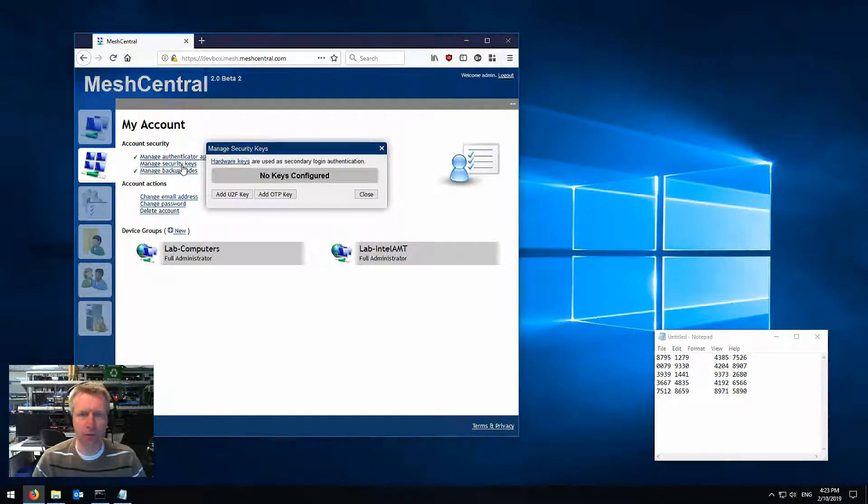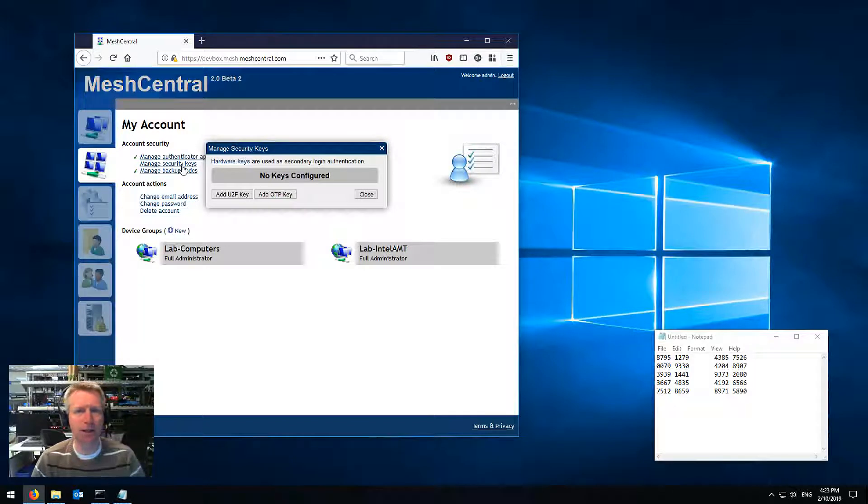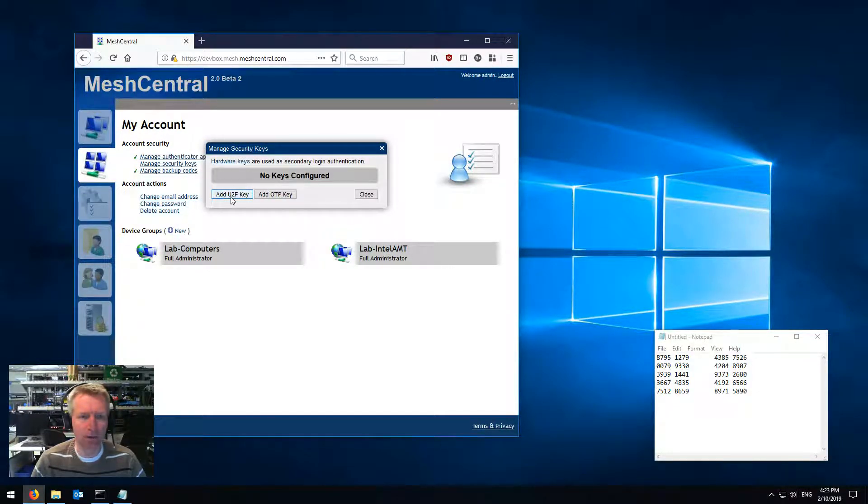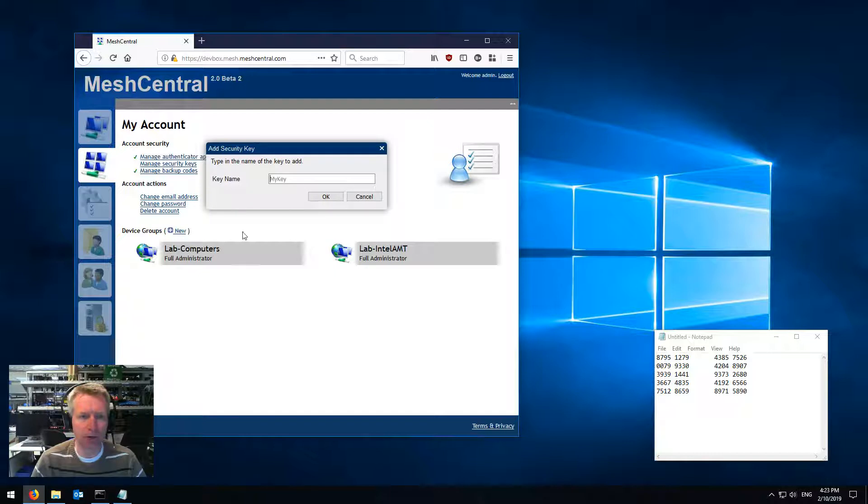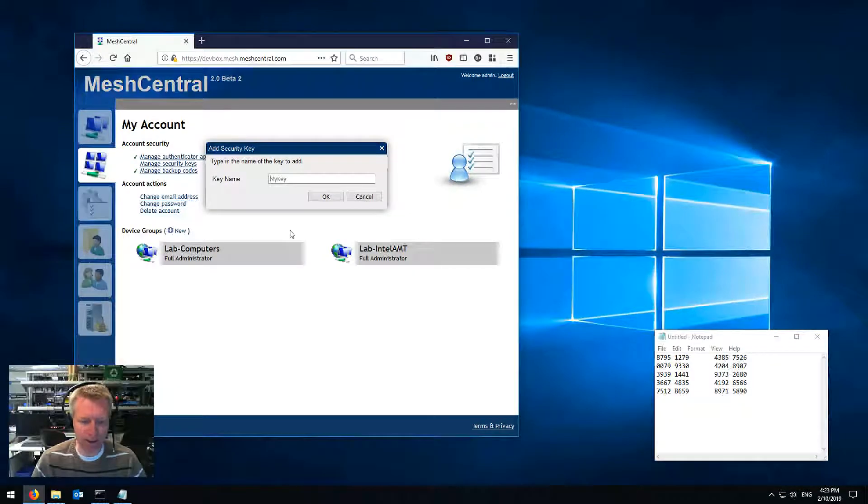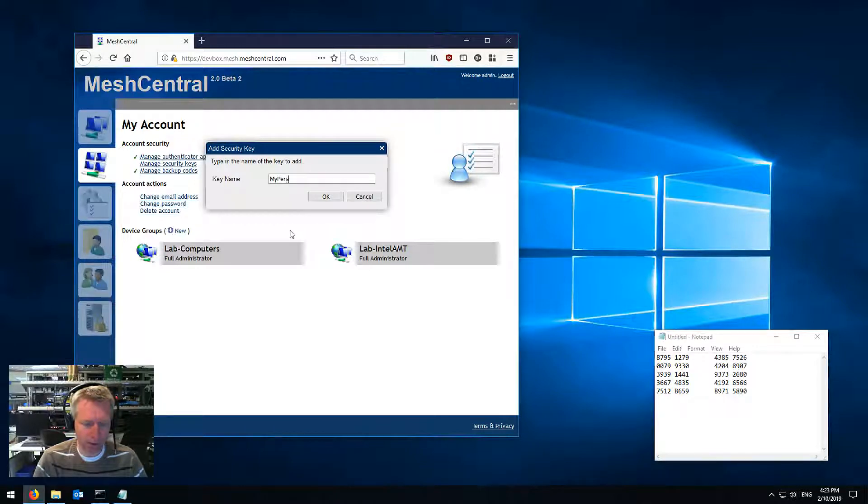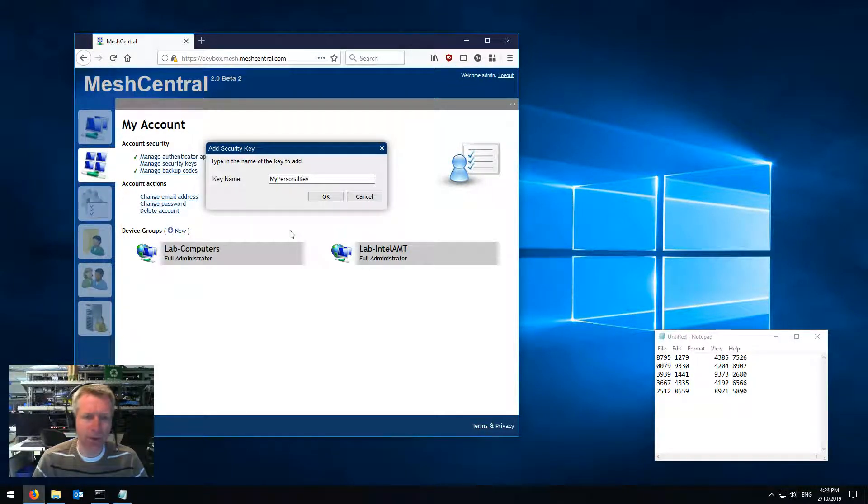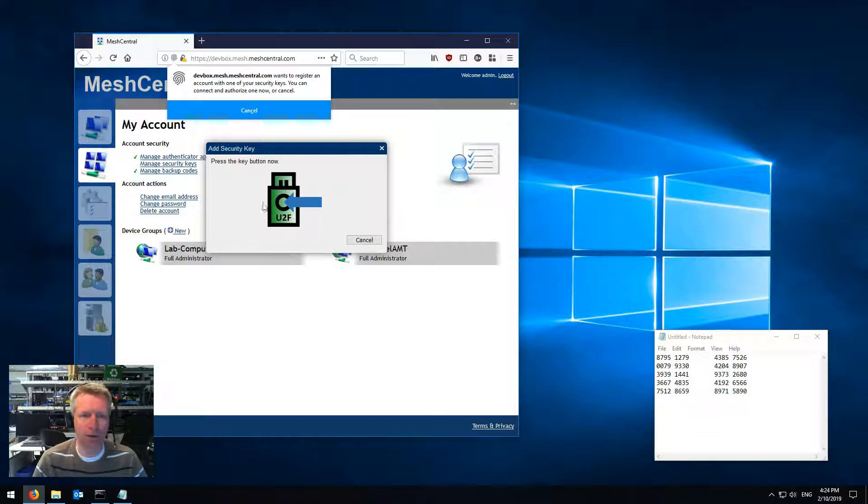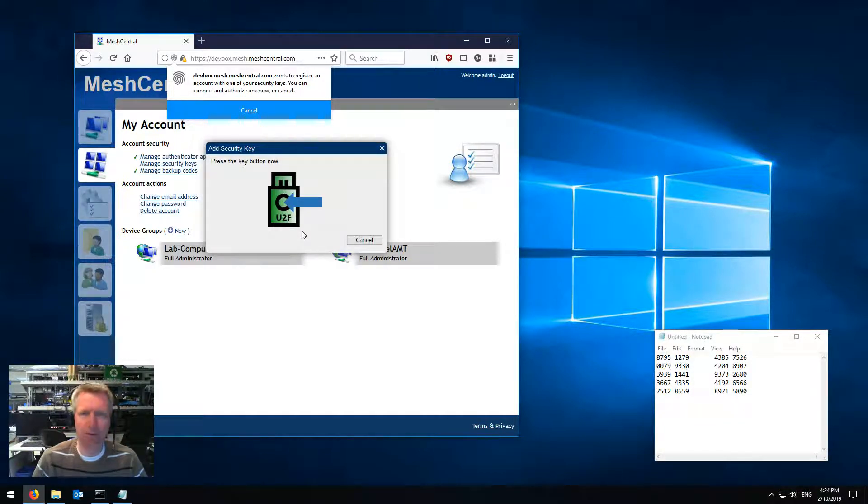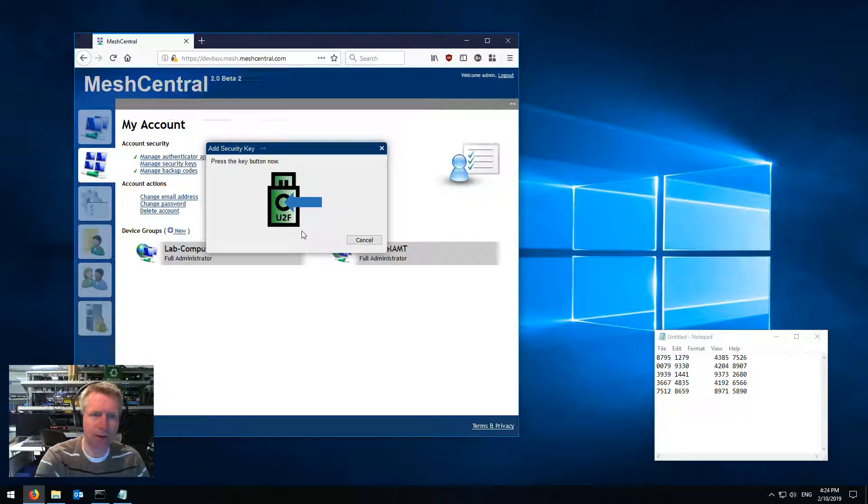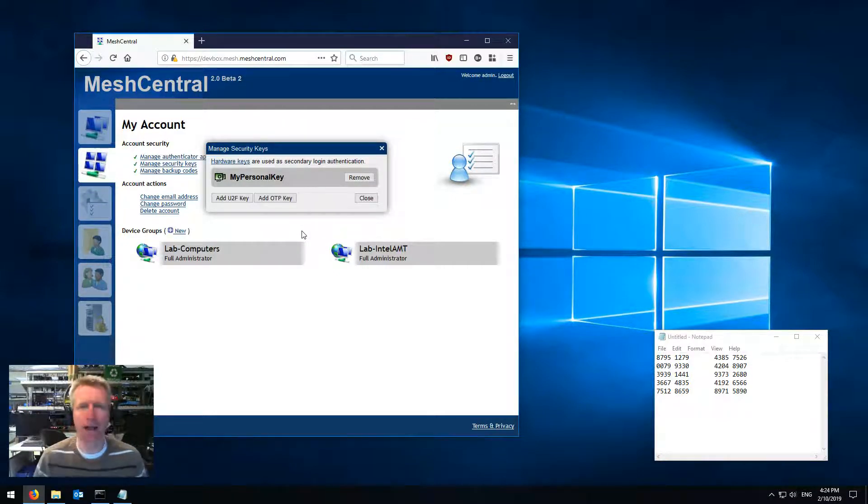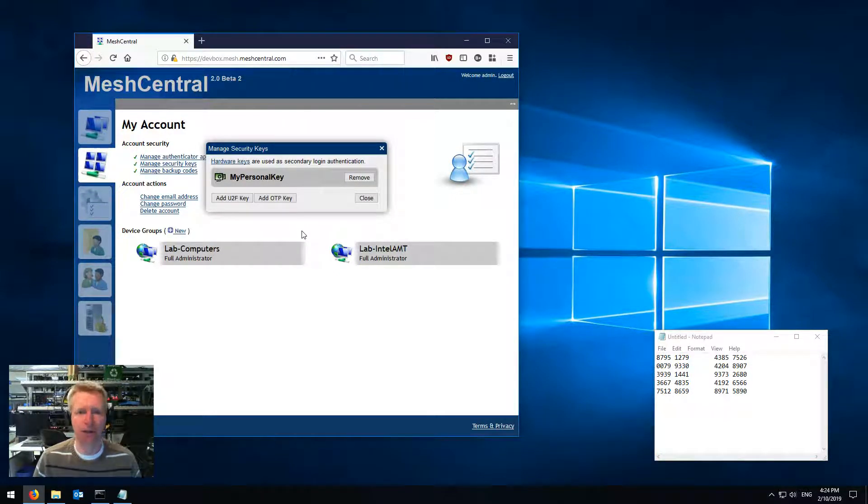So what you do is you plug this key inside your USB port, you click, you say add U2F key, then you type in a key name, for example, my personal key. You say okay, and then it will prompt you, you see the browser here, it will prompt you to tap the button on the key. So I'm going ahead and press the button, and boom! My personal key just got added as a key that I can use.